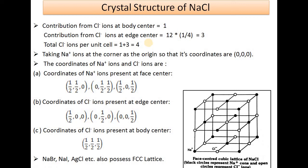Taking the origin at a corner where Na+ is located (coordinates 0,0,0), the Na+ ions at face centers have coordinates (1/2,1/2,0), (0,1/2,1/2), and (1/2,0,1/2) — one coordinate is 0 and the other two correspond to a face. The Cl- ions at edge centers have coordinates (1/2,0,0), (0,1/2,0), and (0,0,1/2), and the Cl- ion at the body center has coordinates (1/2,1/2,1/2).